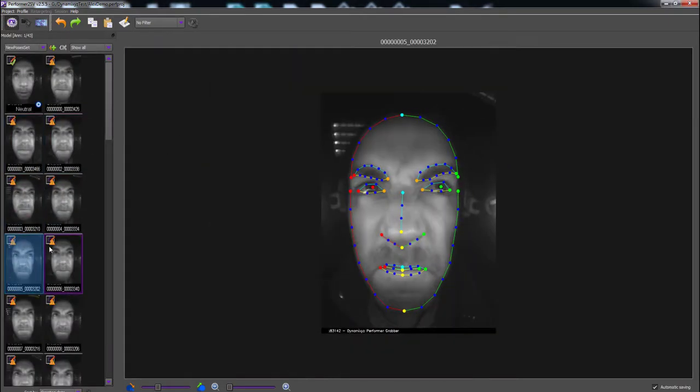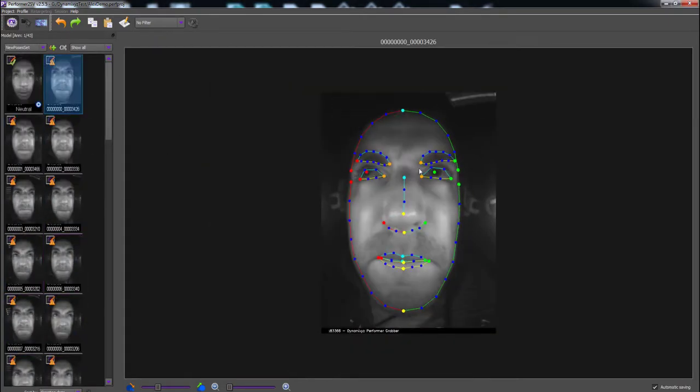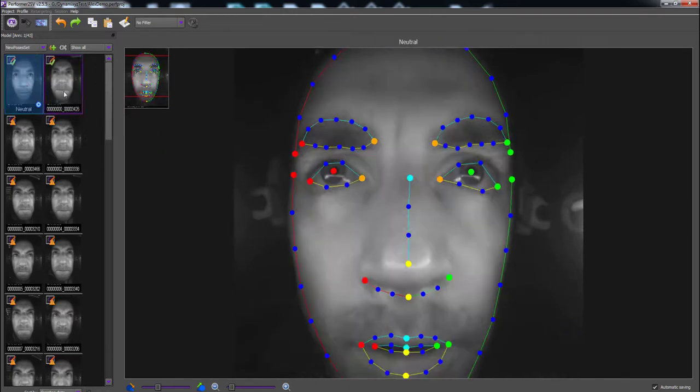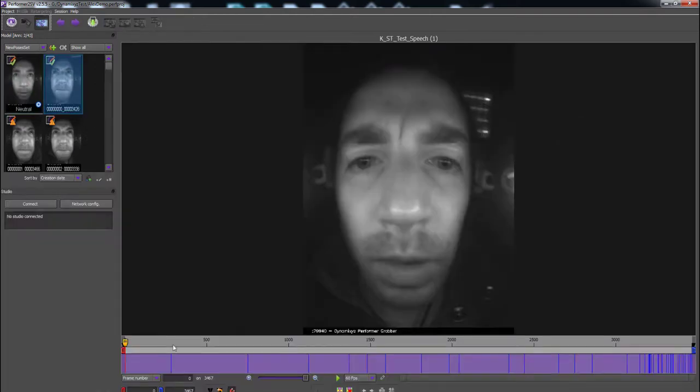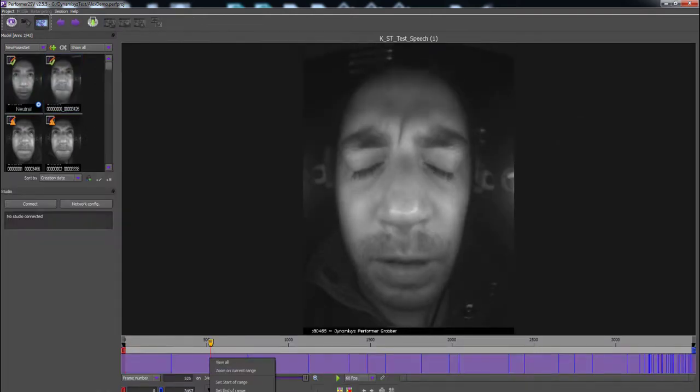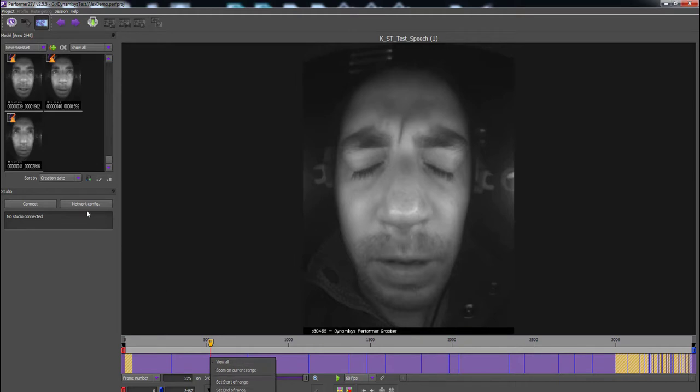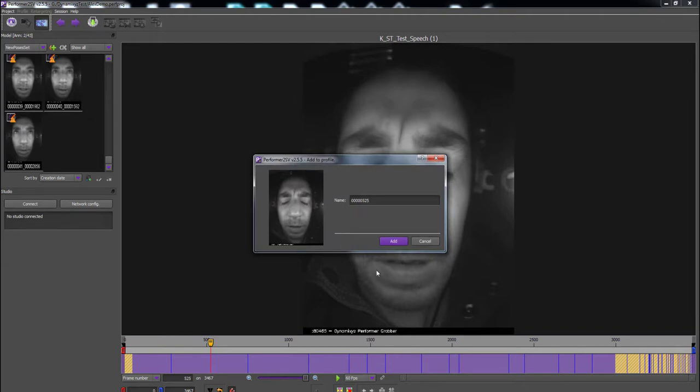Once prepped and applied, the software will cycle through the footage and select several frames to sample. Note, sometimes DynamicXYZ's profile sampling misses some specific frames. In this case, simply go to Session mode and move the slider to the specific frame which you want to add and simply press 'Add the current frame to the profile'.